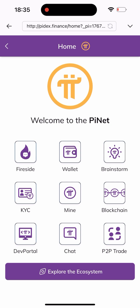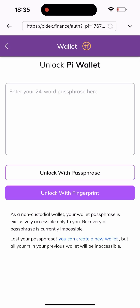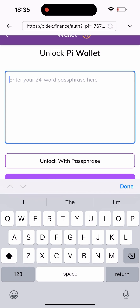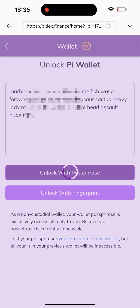Click on the P2P button and you'll be brought to this page. This is where you need to connect your wallet. I've already got something like this — I've already copied my seed phrase. All I have to do is paste it here and click on 'Unlock with Passphrase'.